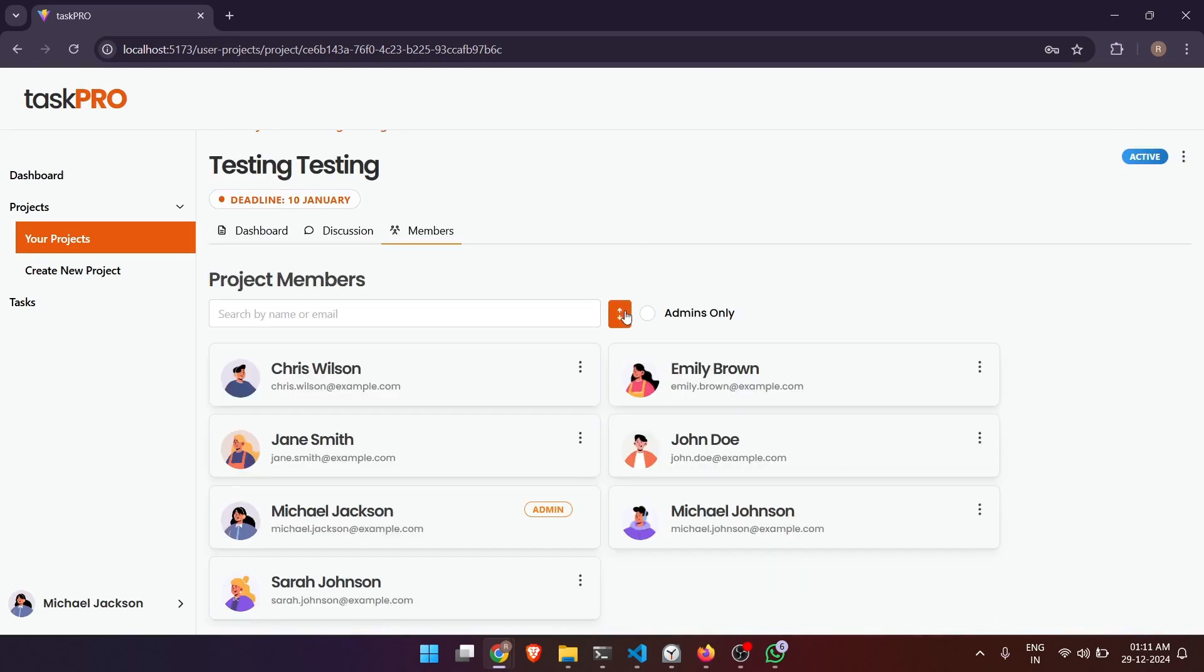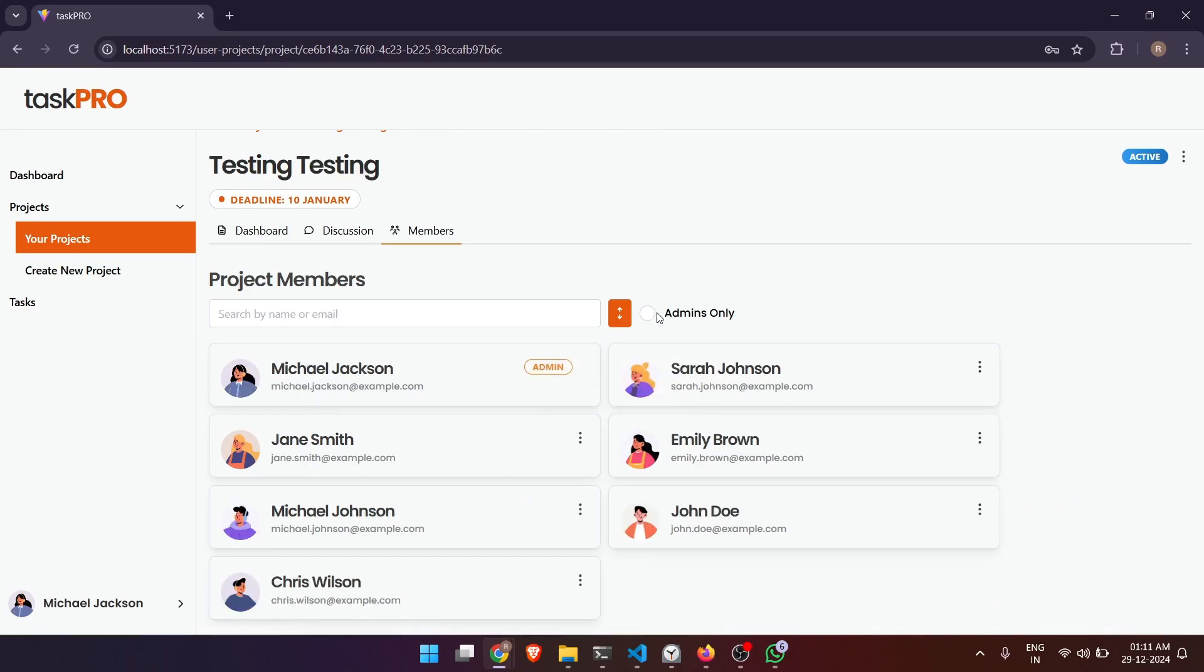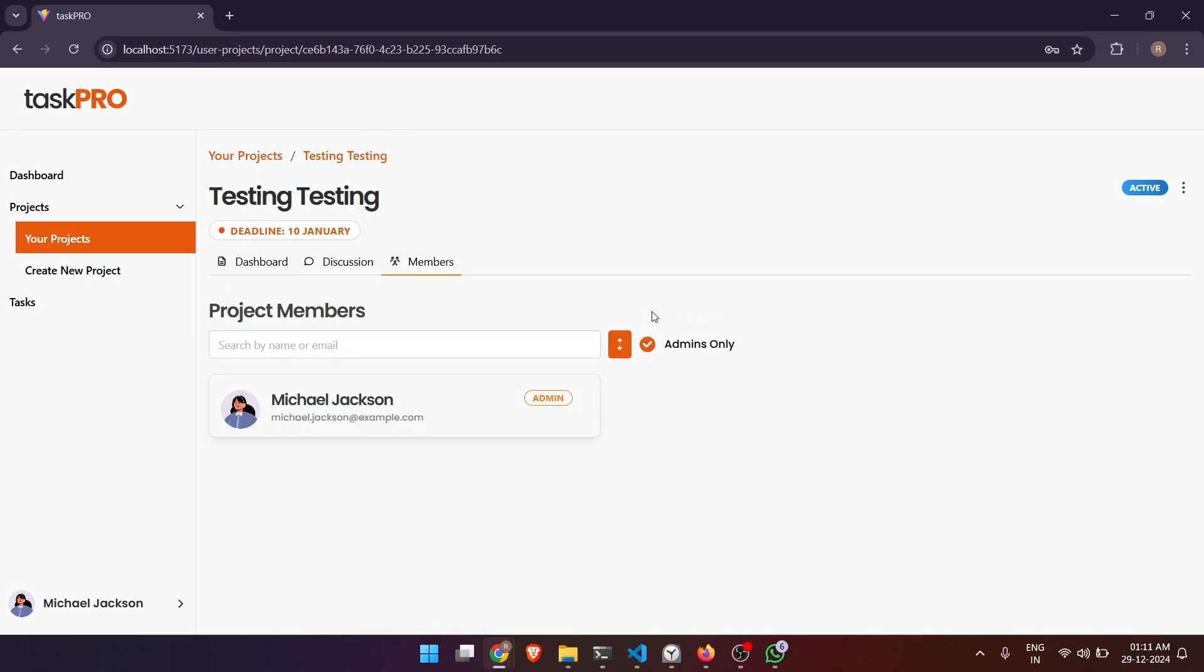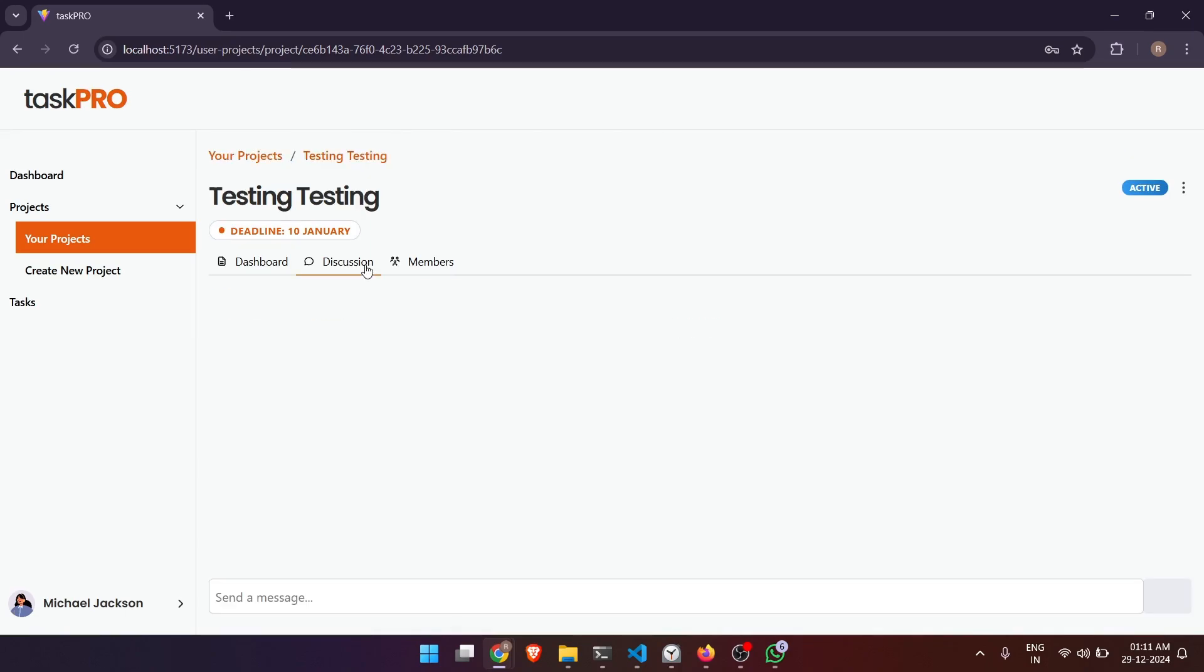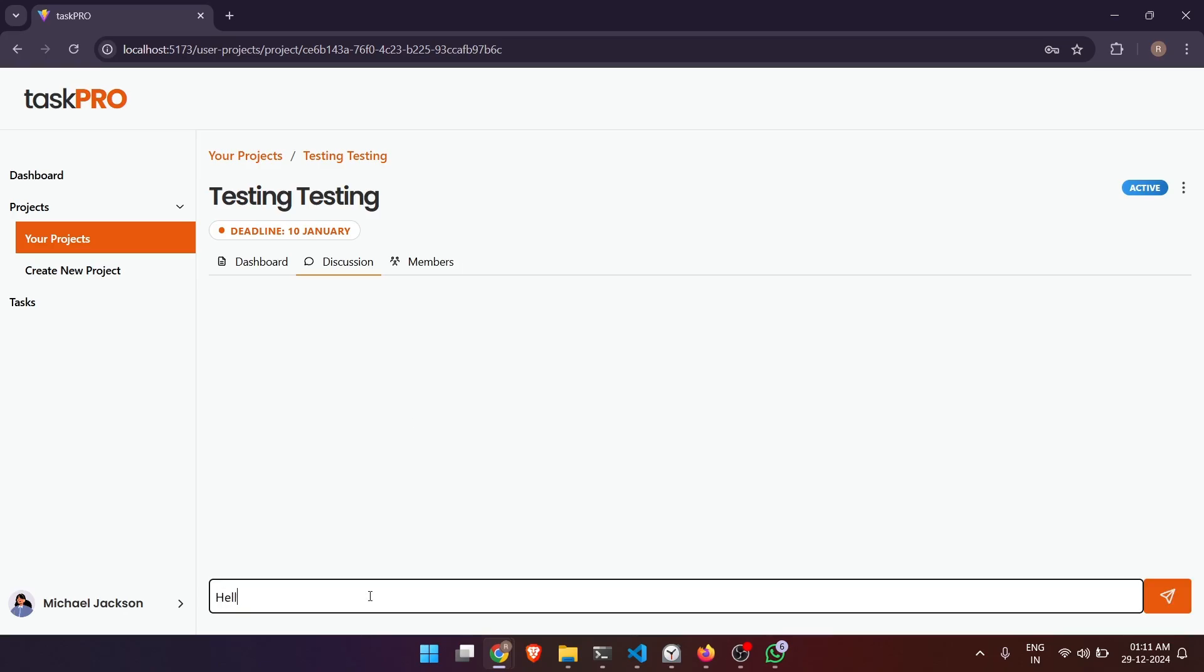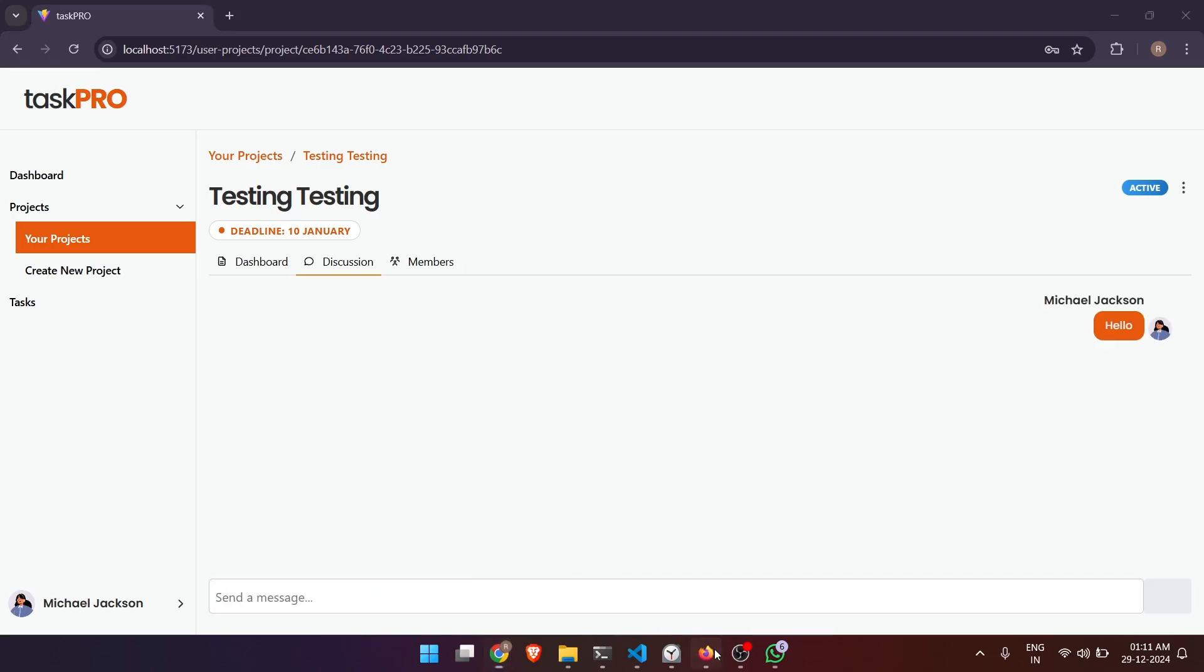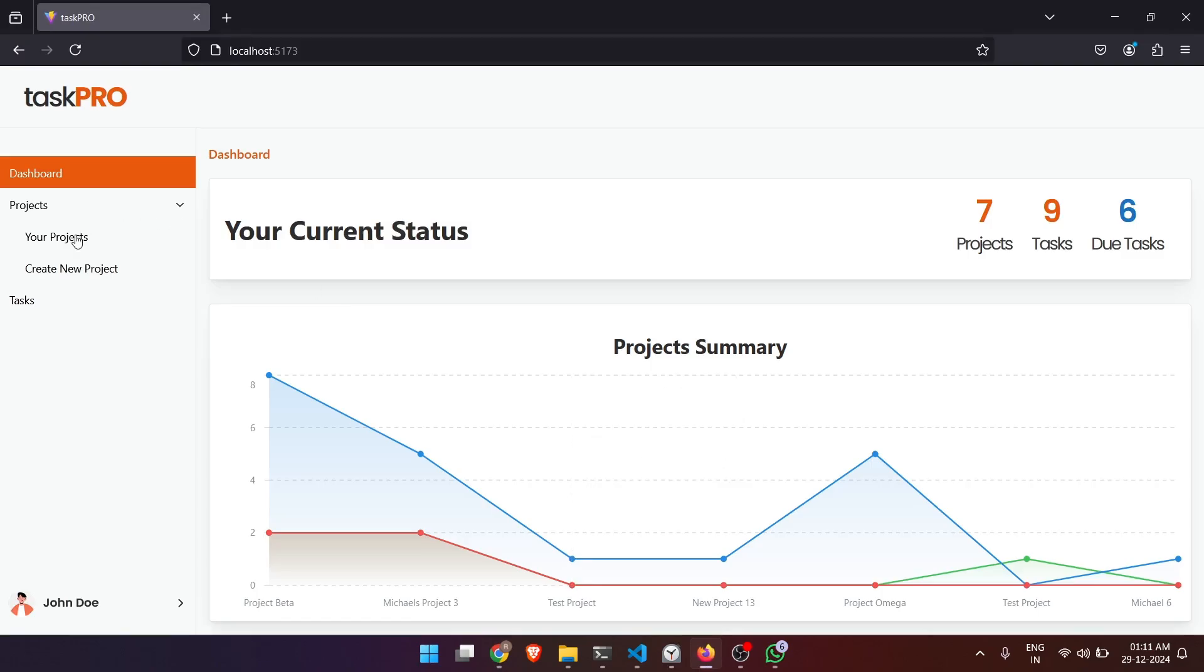And we can see all the members, and we can also sort them or show admins only. And here's the discussion section. Here the messages are real-time and I implemented it using Firebase.